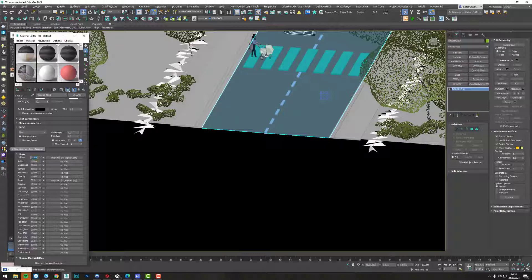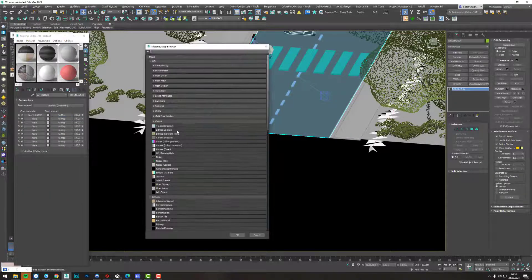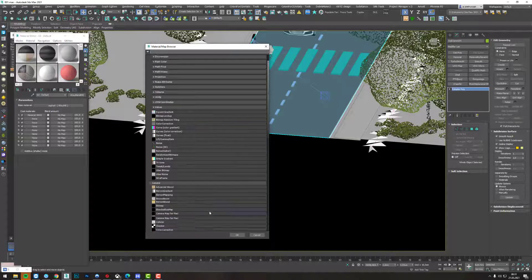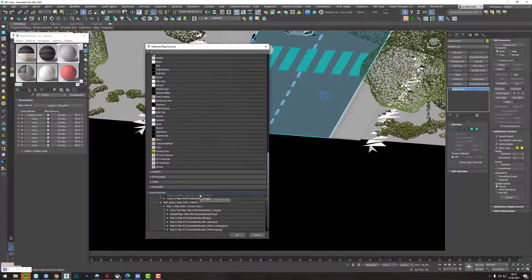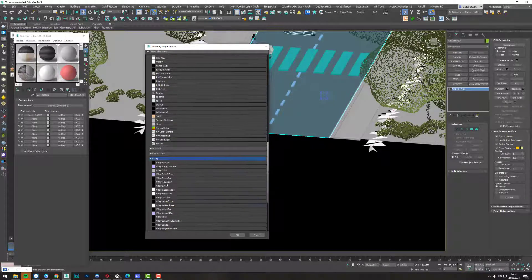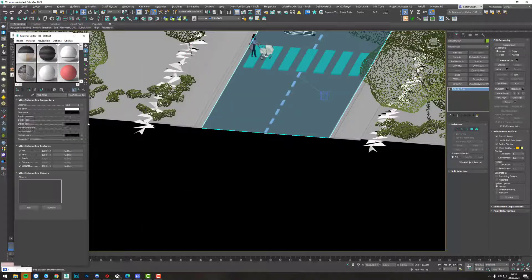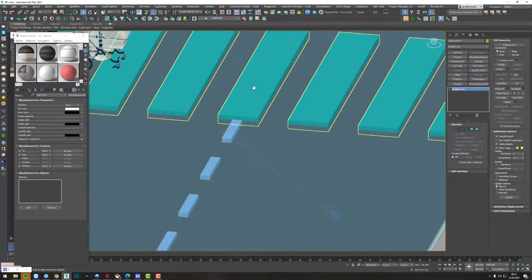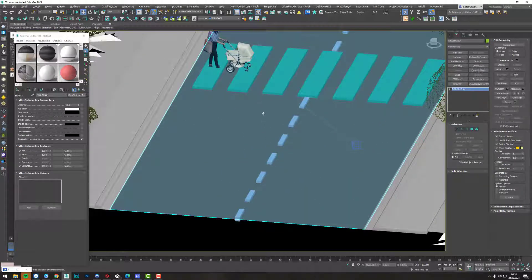Now I am going to put a white-ish color in the diffuse slot and decrease the visibility of the texture map in the diffuse slot — I will go with 10%. And now let's create a texture that will be the blend amount and will control the strength of the effect we are going for. V-Ray distance texture is the texture that is going to do our trick. I start with adding the geometry of our stripes and zebra crossing to the list of objects that are controlling the effect.